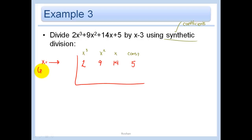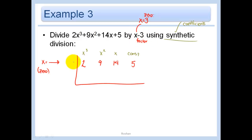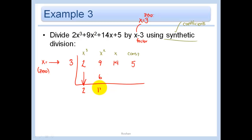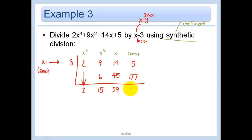Pull down the first coefficient: 2. Multiply by 3 to get 6. Add: 9 plus 6 equals 15. Multiply by 3 to get 45. Add: 14 plus 45 equals 59. Multiply by 3 to get 177. Add: 5 plus 177 equals 182. That 182 is our remainder.